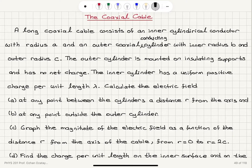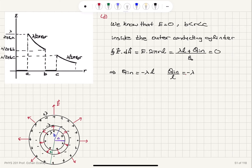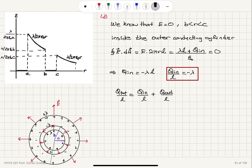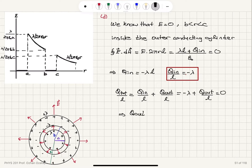So the charge per unit length on the inner surface is minus lambda. For the outer surface, the total charge per unit length equals the charge per unit length on the inner surface plus the charge per unit length on the outer surface. We were told the net charge on the outer cylinder is zero, so the charge per unit length on the outer surface, q_out divided by L, must equal plus lambda. That's the answer to part D.